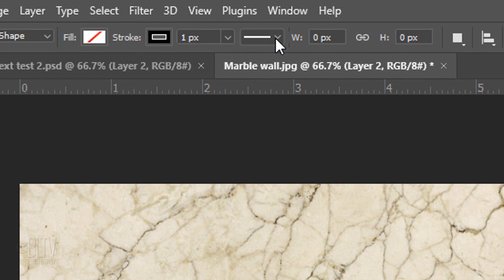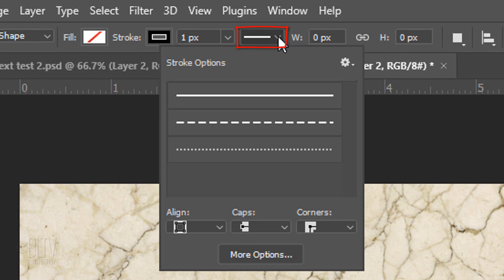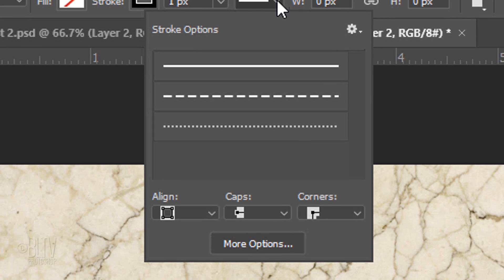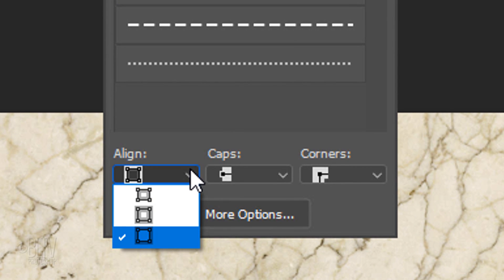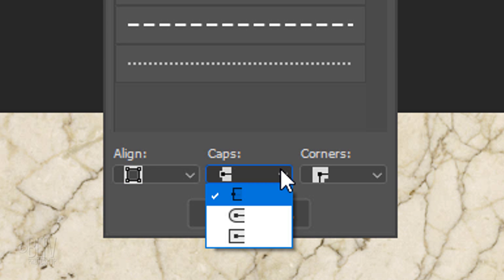Open the Stroke Options window and choose a solid line for the stroke. Open the Align list and choose the bottom option, which aligns the stroke along the outside of the path of the shape.